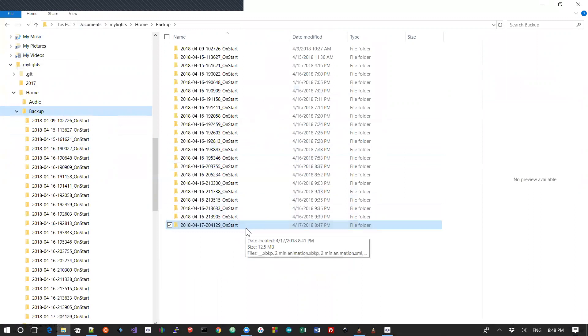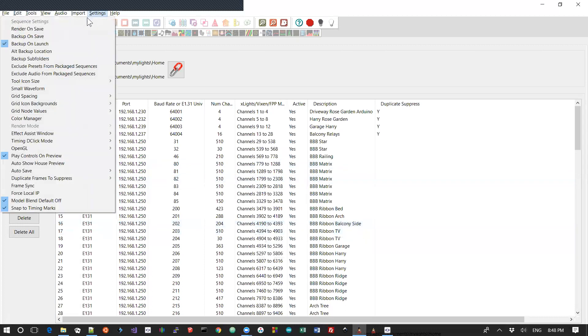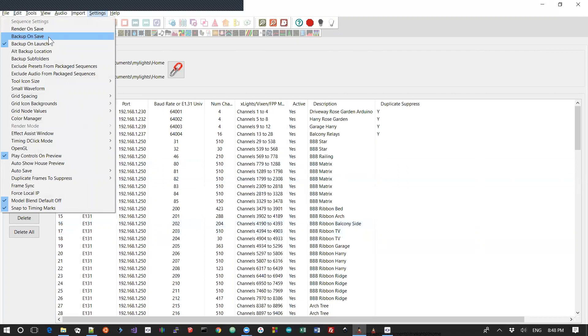So if you run xLights, you do a bit of sequencing, you save it, you do a bit of sequencing, you save it, you do a bit of sequencing and save it. And you want to be able to go back to one of those save points, just in case you screwed something up or whatever. Then setting that setting to backup on save will guarantee that you will always get a frozen in time copy of your sequence, of your layout, of your setup at the point in time that you did a save. And you can go back later in the day, if necessary, the next day or whatever, and find it.